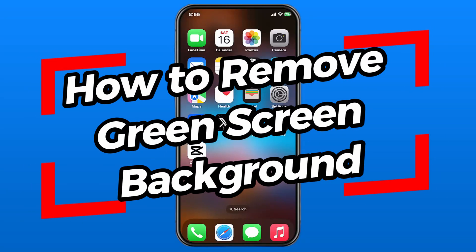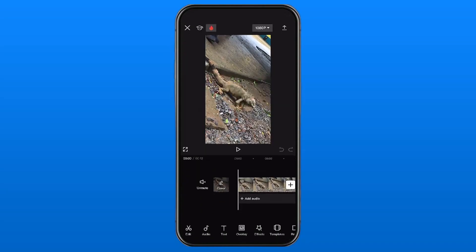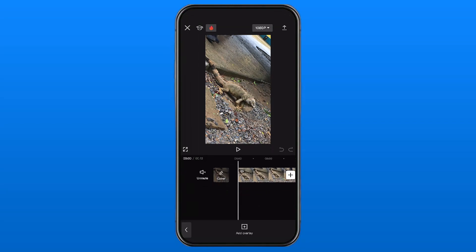In this video I'm going to show you how to remove a green screen background in CapCut on your phone. Go ahead and open up CapCut and either create a new project or open up a project you've already created. Then we're going to be selecting overlay in the center at the bottom.